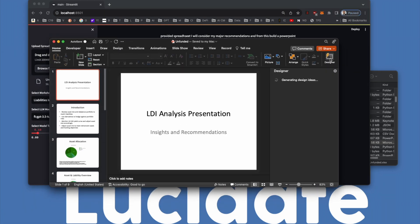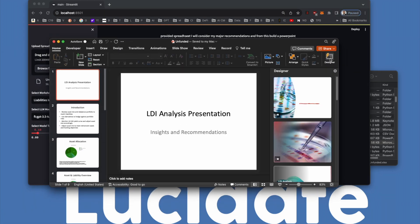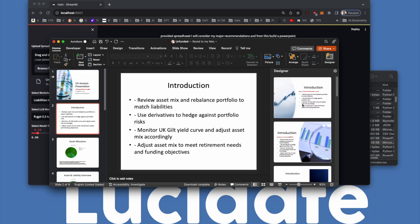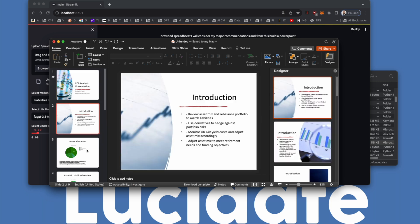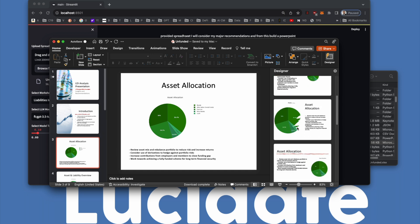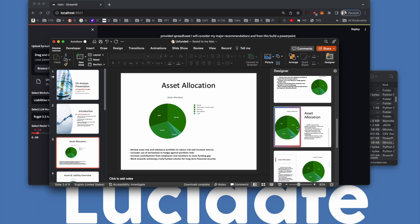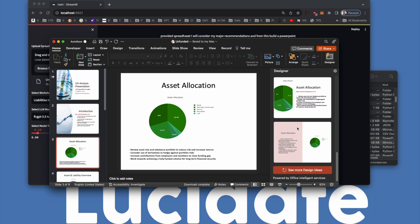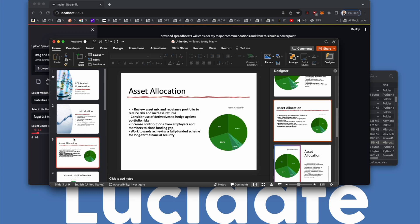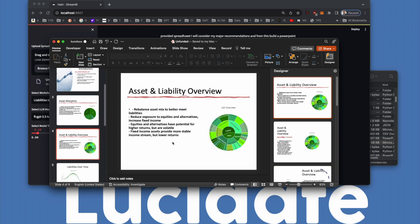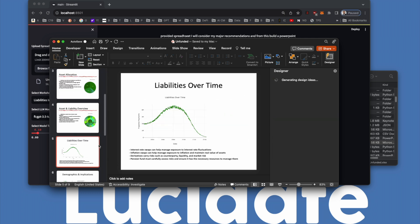As you saw earlier, the commentary and summary data is injected into the prompt of the LLM in the PowerPoint Expert to build each slide. Finally, the application renders the complete presentation, which can be customized in any way the user wishes.